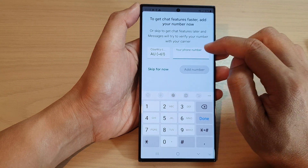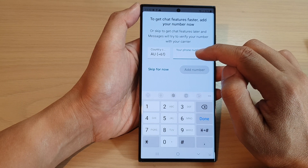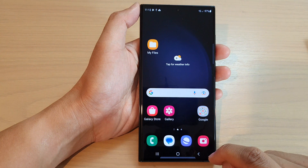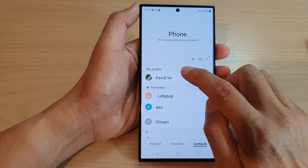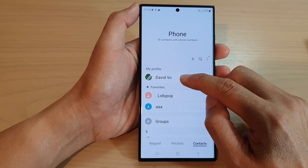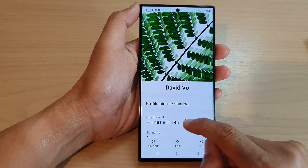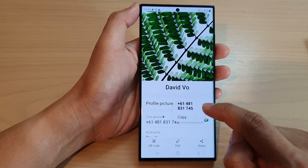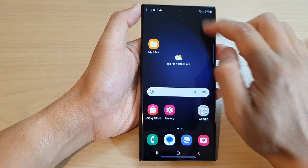You'll be asked to put in your phone number. If you have a new SIM card and don't remember your number, tap on the home button, then open up the Phone application and tap on Contacts at the bottom. At the top is your profile — tap on that and you'll be able to locate your phone number. You can copy that.